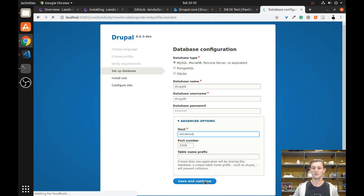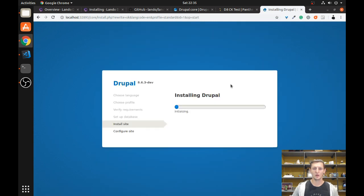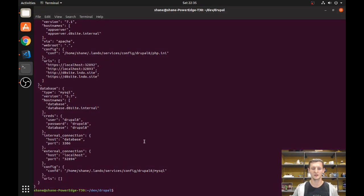I'm going to go ahead and fill that in and click the Save and Continue button. It's going to bring us to the next step. This will take a little bit of time to set up. From there on out it's all pretty standard stuff, so we're not going to go through any additional steps. Once you get to the end, you'll have your Drupal site up and running.